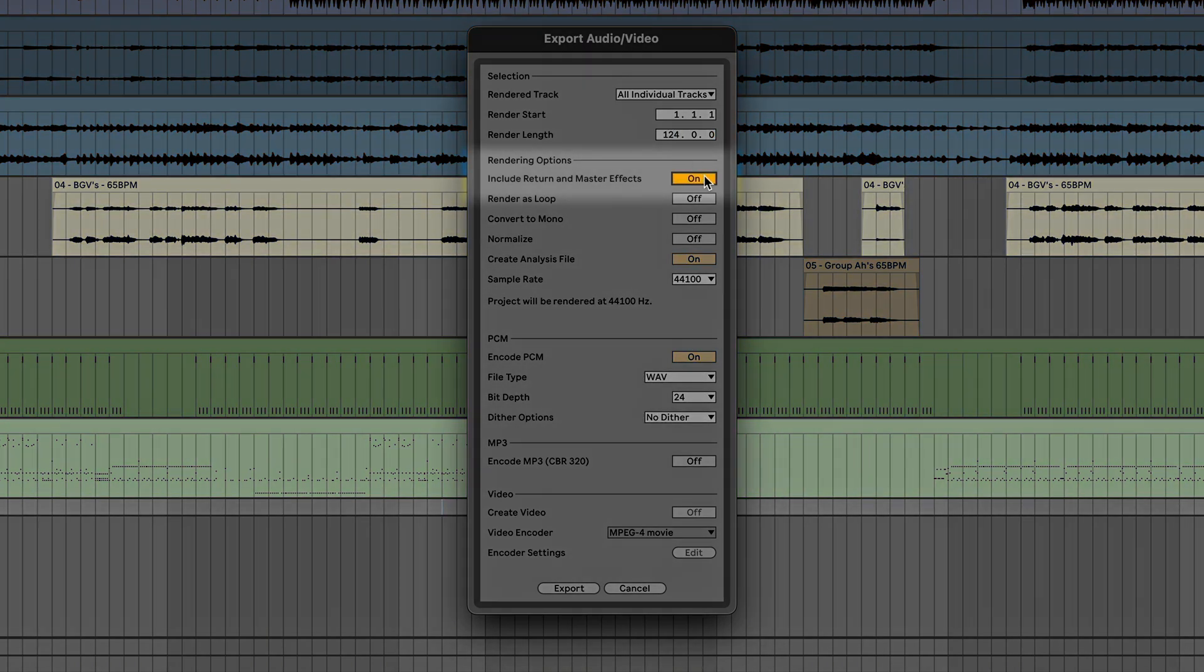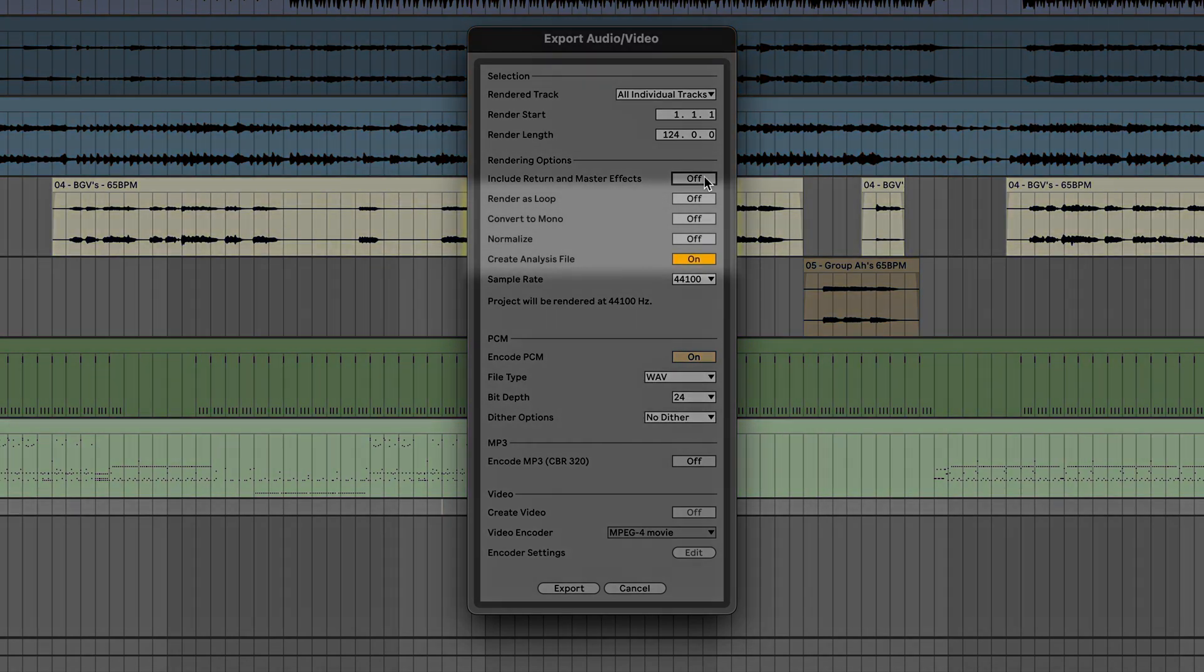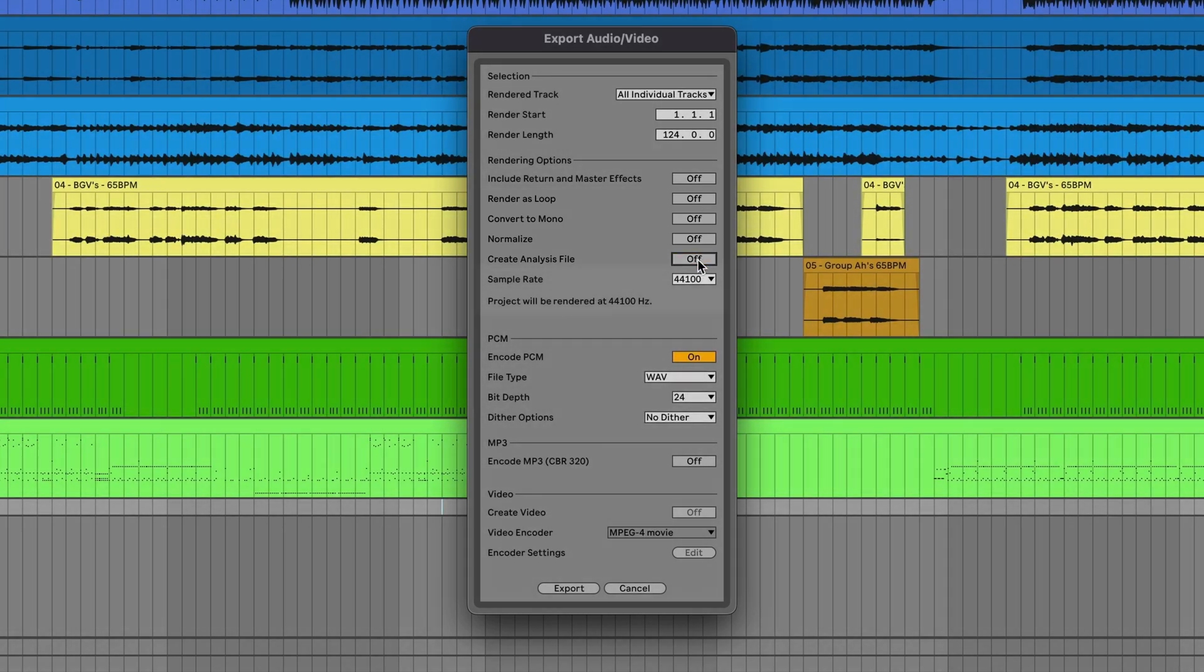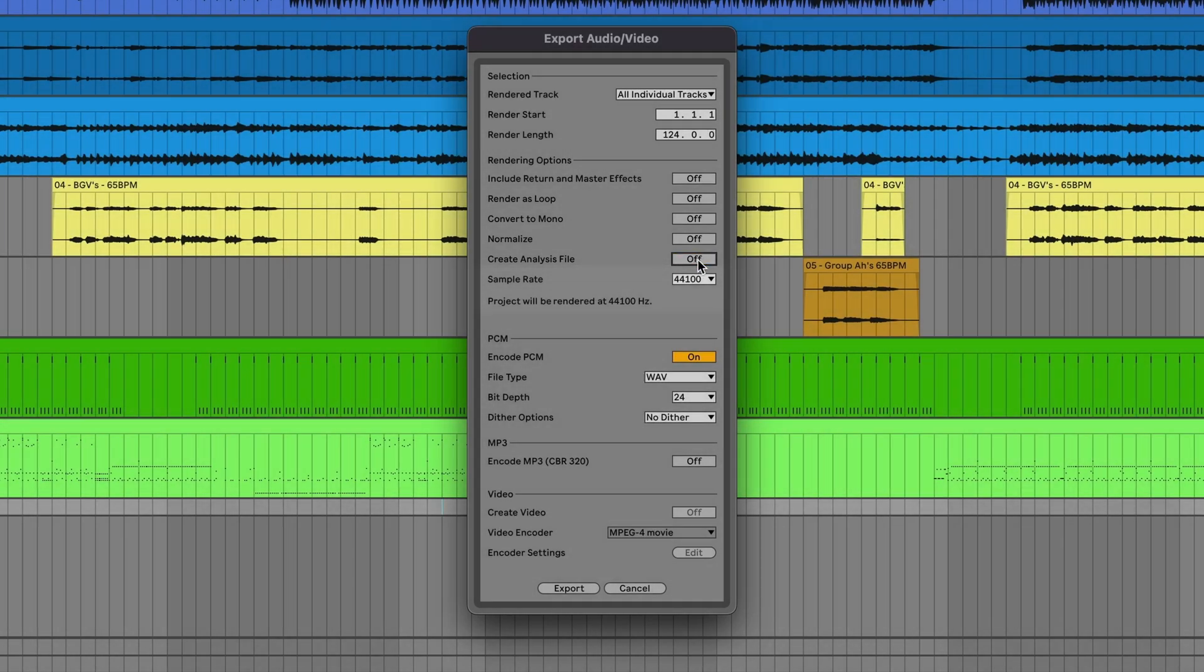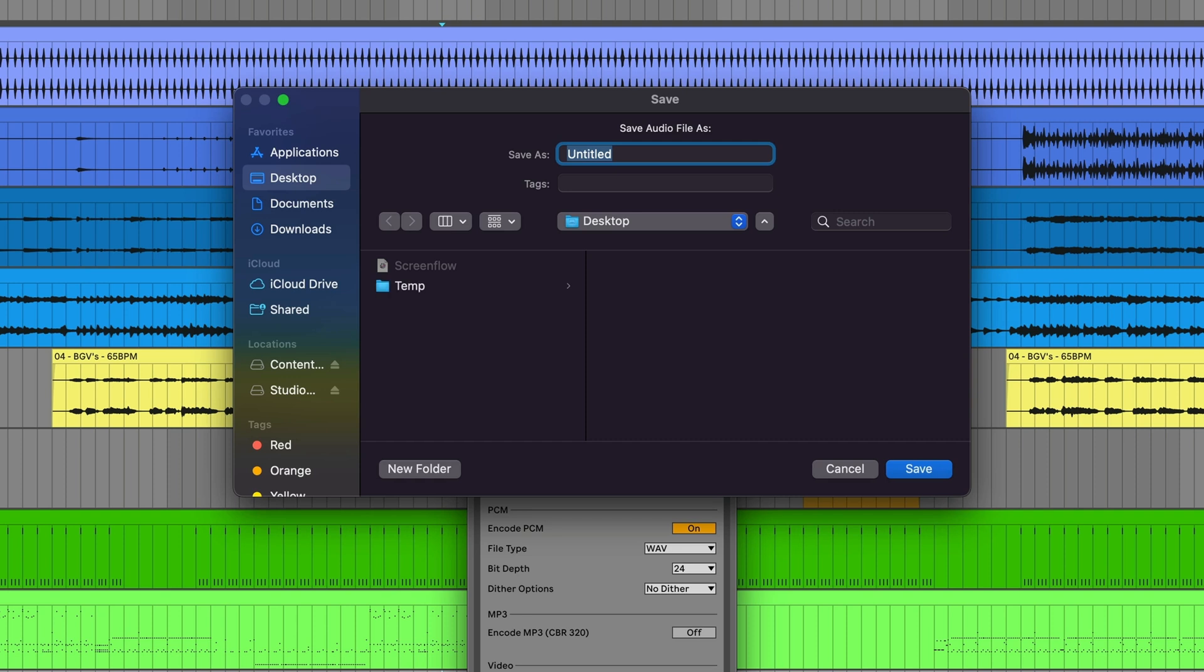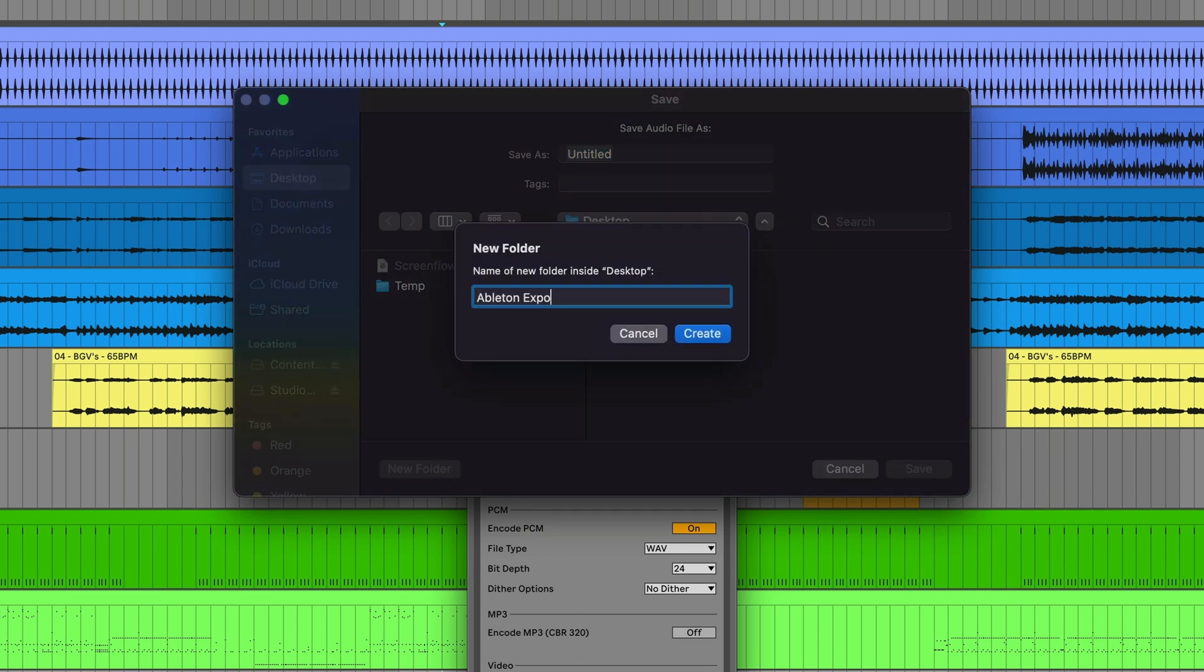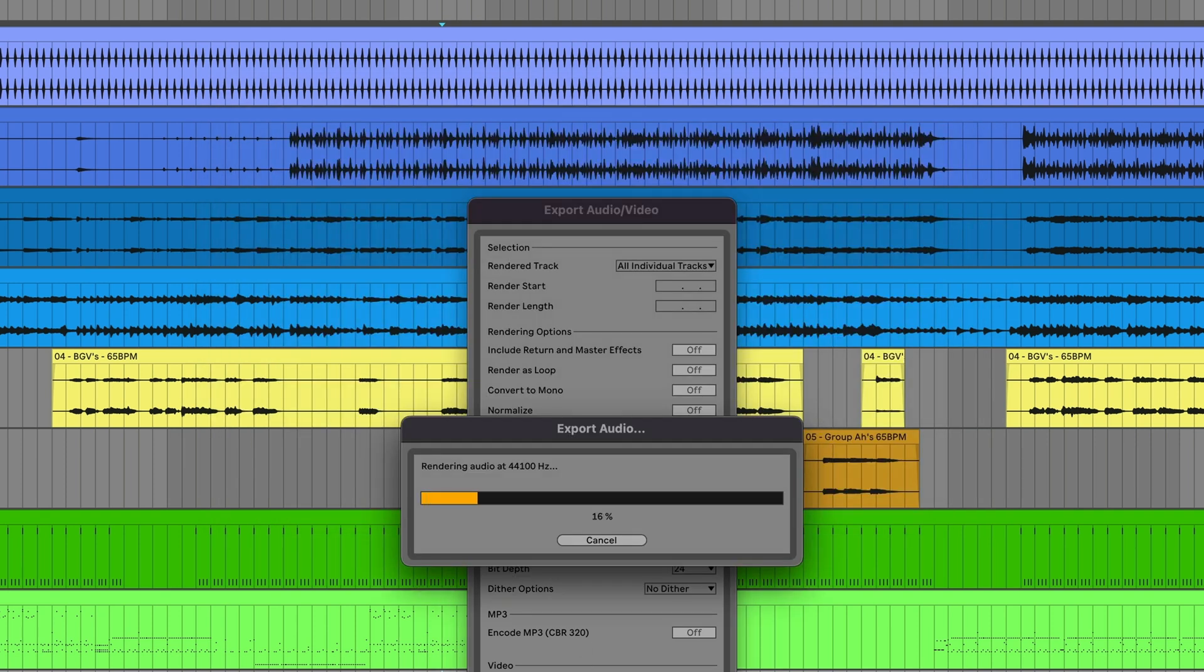Next, decide if you want the master effects to be included in the export. Make sure Render Loop, Convert to Mono, Normalize, and Create Analysis file are all deselected. Choose your sample rate, select Encode PCM, choose WAV file, select your bit depth, choose Export, choose your save location, and click Save.